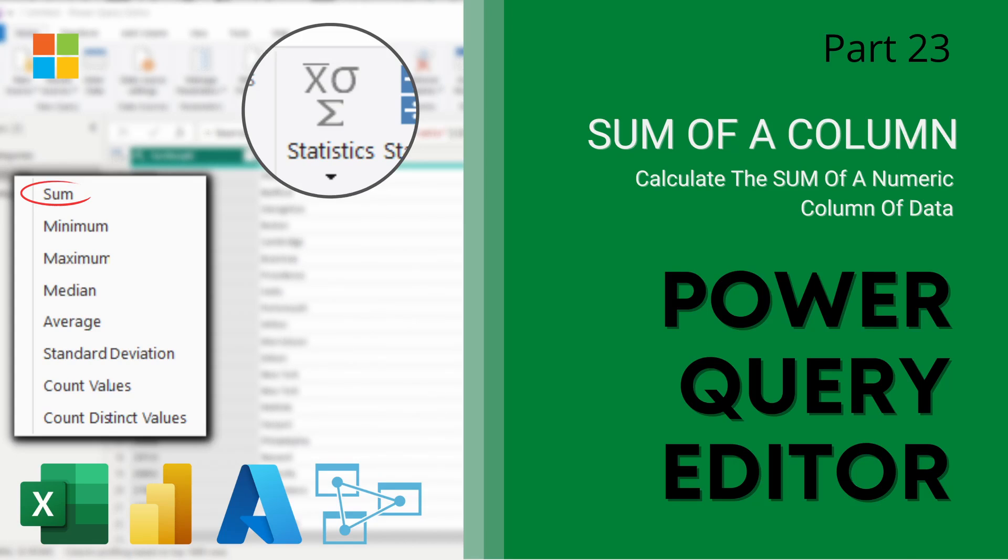we're going to be showing you how to calculate the sum of a column of numeric data in the Power Query Editor. So let's dive right into the demo.